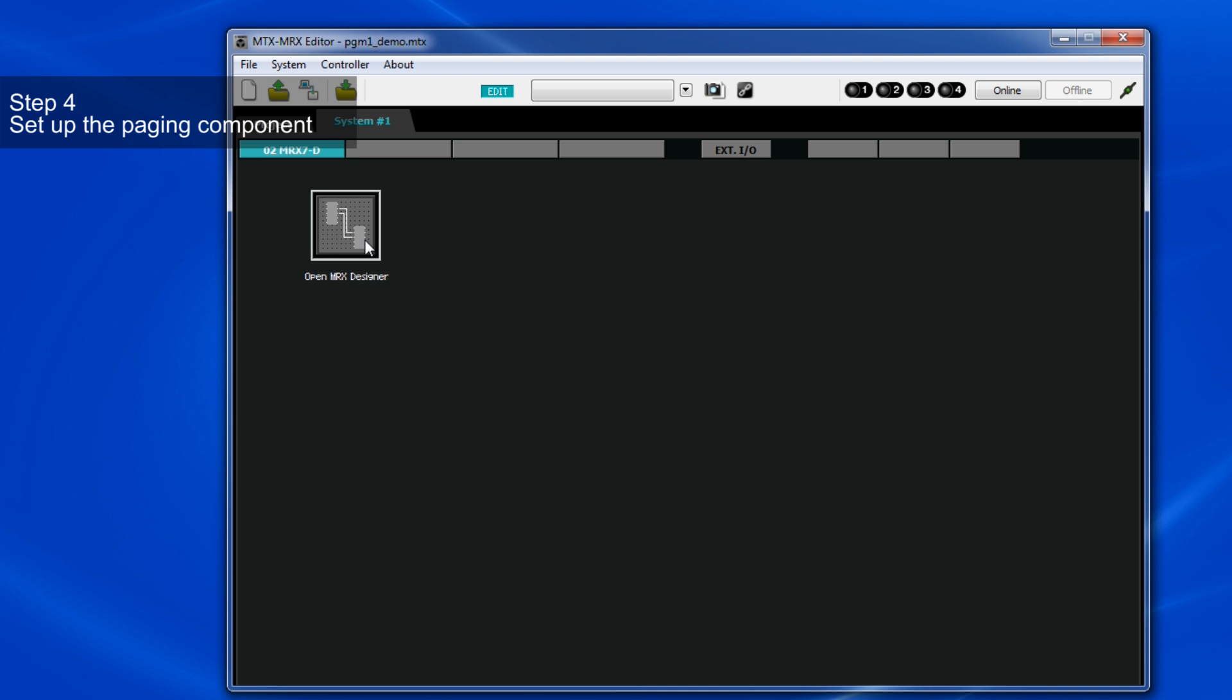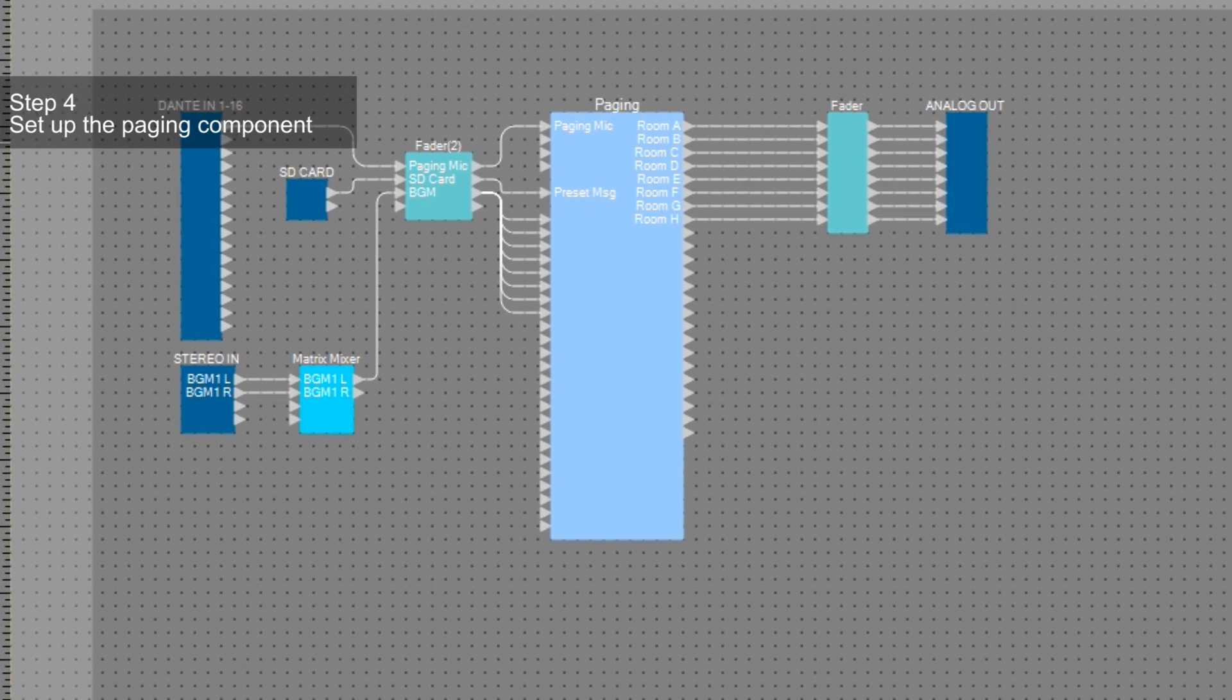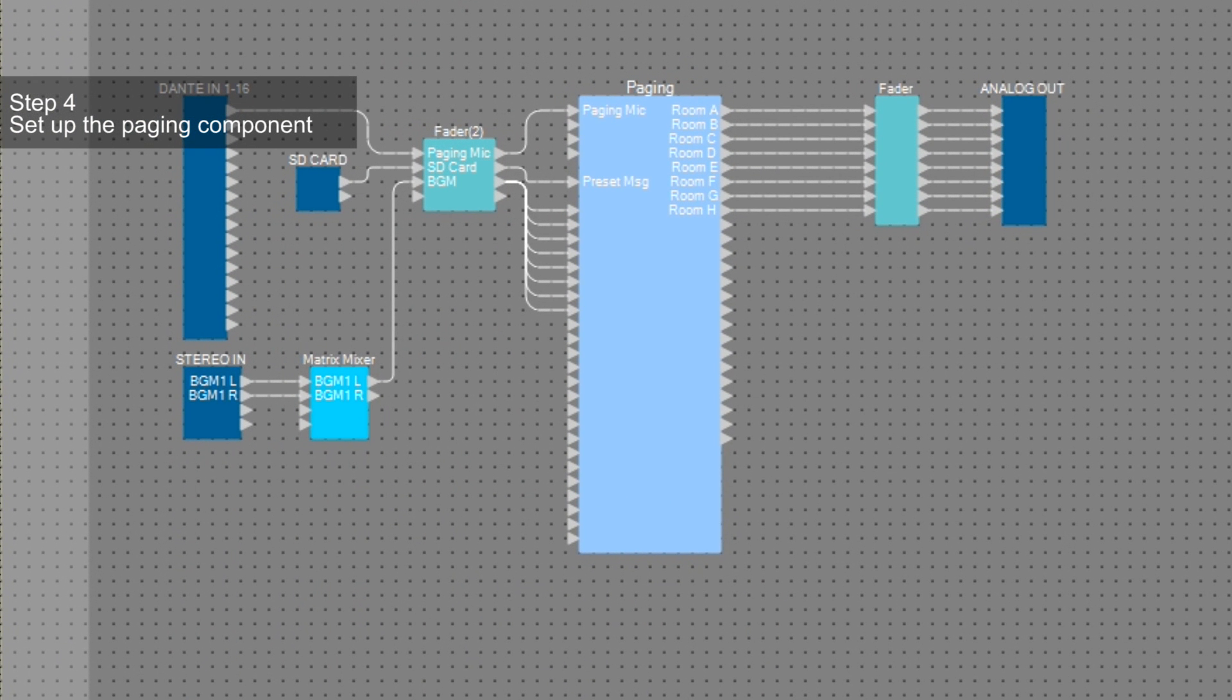Next, in the MRX Designer, we've already set up a simple paging system for this demo. Firstly, looking at the paging component, you can see we have four paging mic inputs.